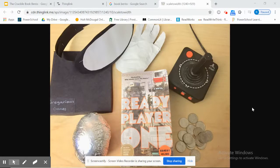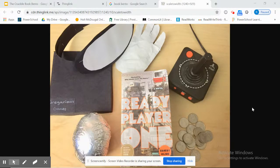Today I'm going to show you how to incorporate technology into a book bento. The technology we are going to be working with is Google Slides and the website ThingLink.